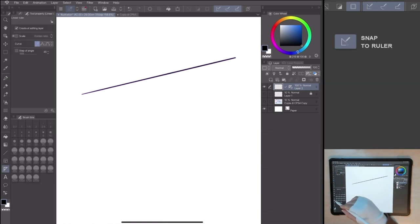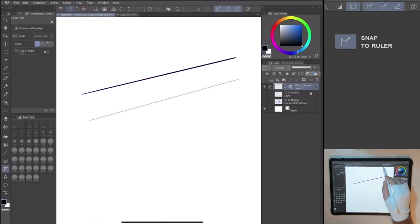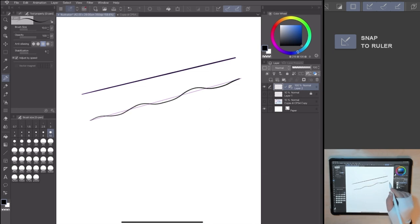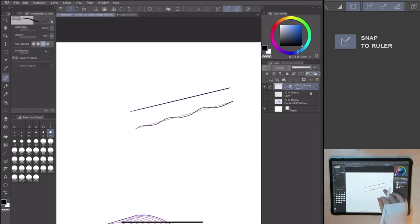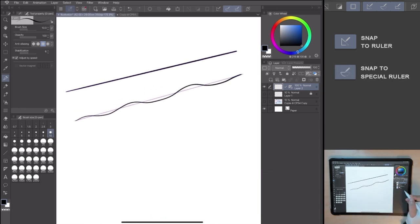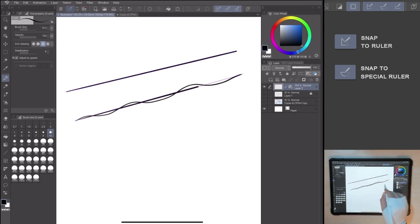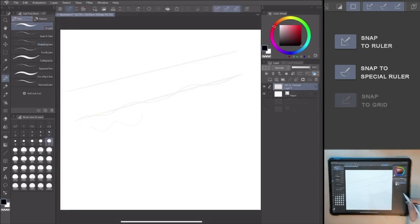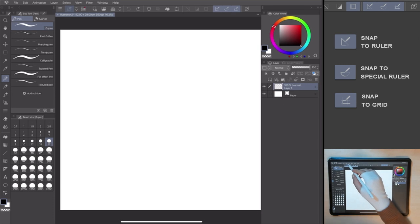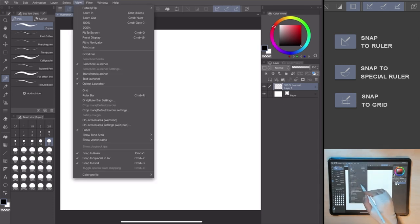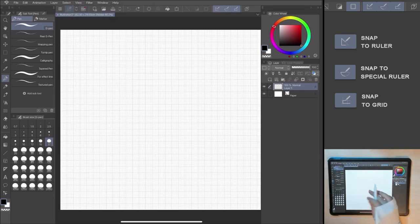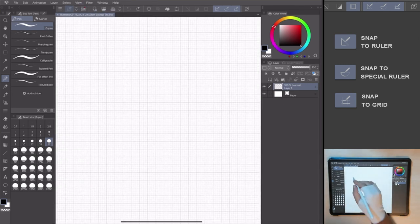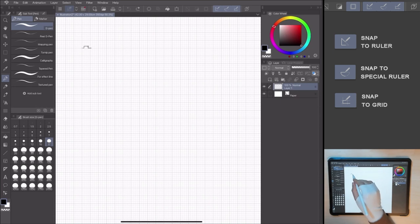The first one is the Snap to Ruler. When checking it, you can move the pen on the ruler without following the violet guide. The second one, the Snap to Special Ruler, works only with the special ruler. We'll talk about it in the next video. The last one works only with the grid. If you have a grid in your canvas, going to View, Grid, you'll be able to follow or not follow the grid by checking and unchecking this option.